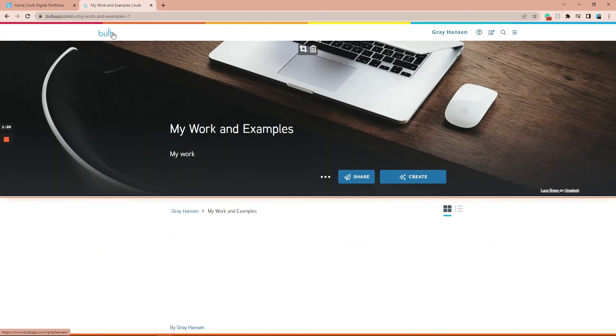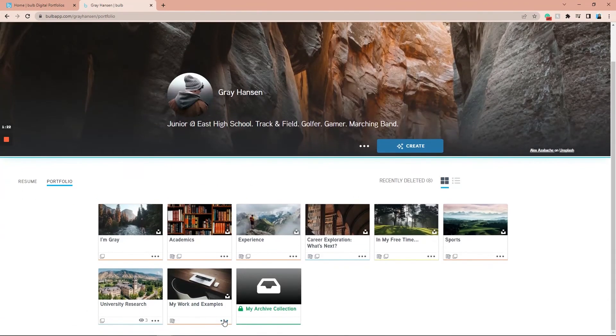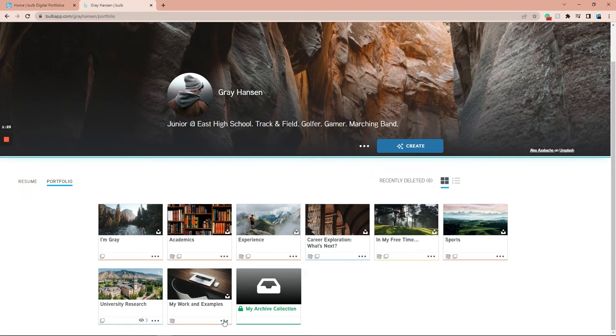The second way to delete a collection is from your main screen. Click the Bulb logo in the top left to navigate to your main screen, notice that every tile for pages and collections has three dots in the bottom right-hand corner of that tile.